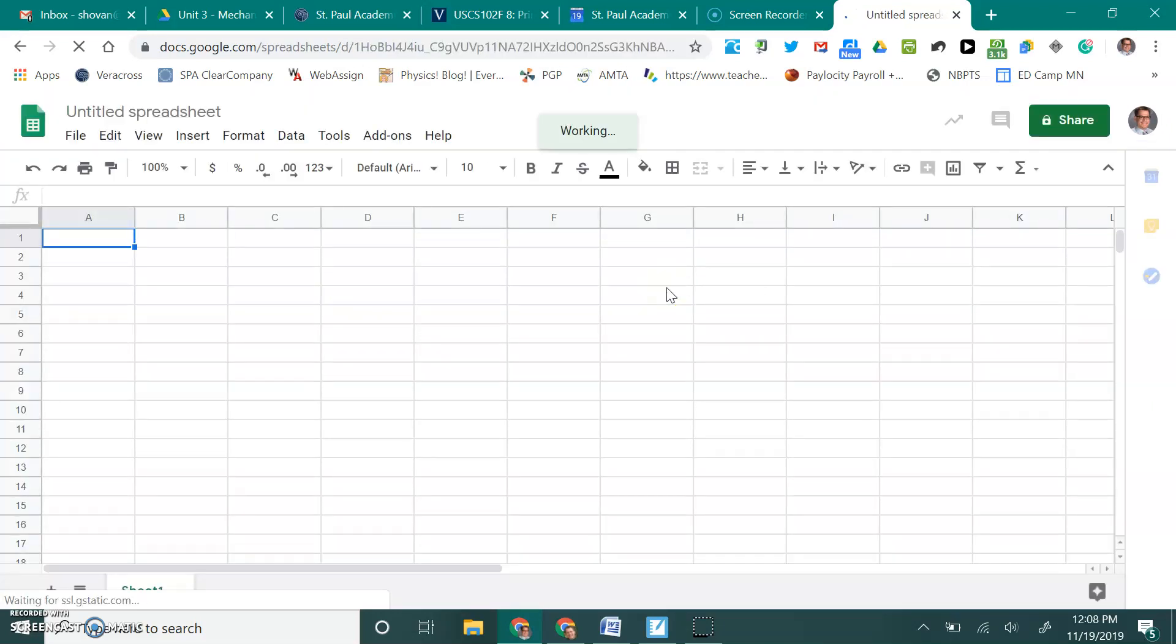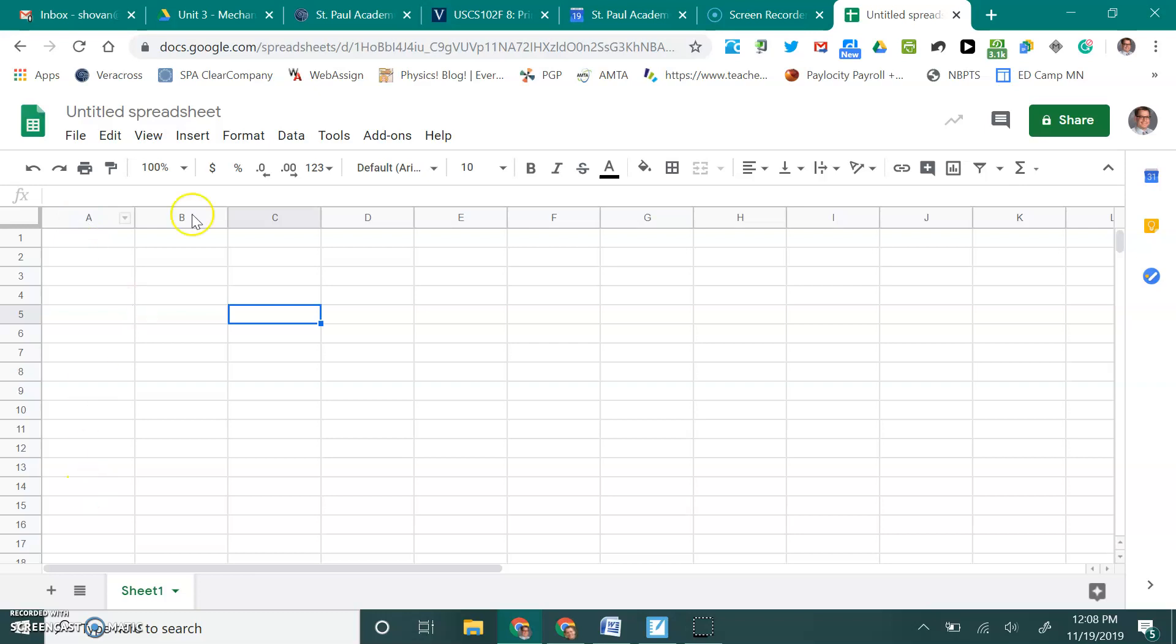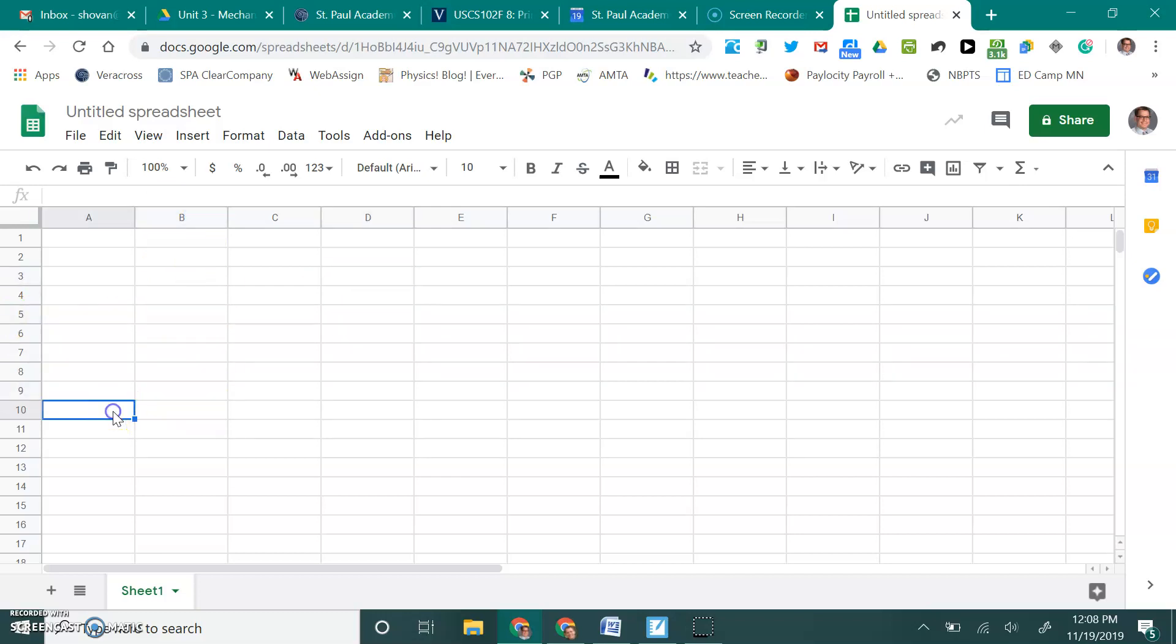This is what you see once Google Sheets opens up. It looks like many other spreadsheet programs where we basically have a grid in front of us. The grid is actually broken up where the columns are labeled with letters and the rows are labeled with numbers. When you click on a particular little box that's called a cell, you'll see that the appropriate row and column are colored differently so you can identify what cell that is. For instance, this is the A5 cell. This is the D2 cell and so forth.